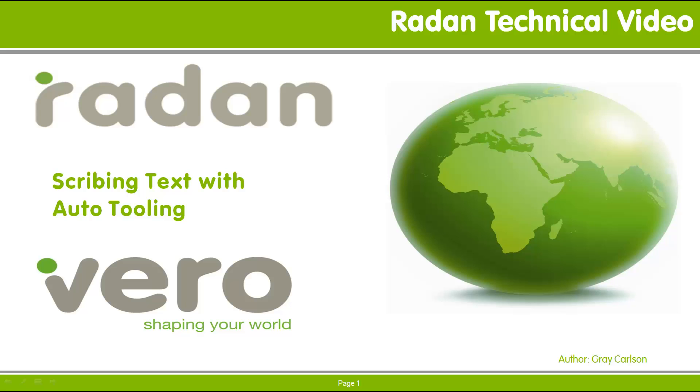Hi, and welcome to another Radan technical video. This tech video looks at the procedure for scribing or marking text on a part.